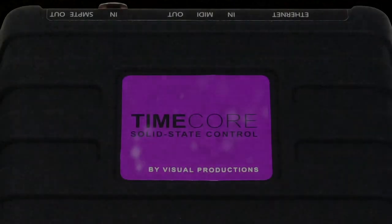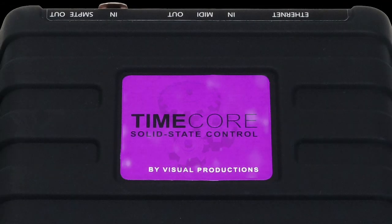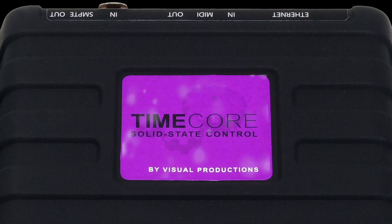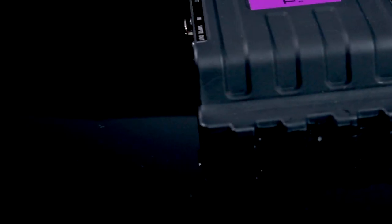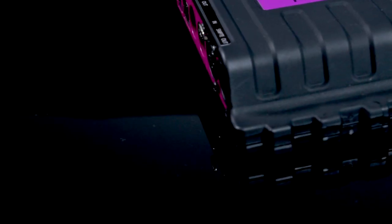First and foremost, the TimeCore is an ultra-reliable timecode generator. This solid-state device supports multiple protocols.